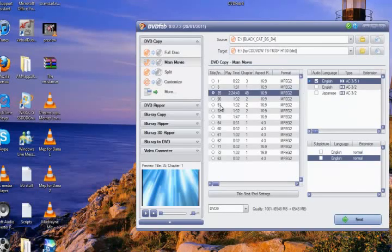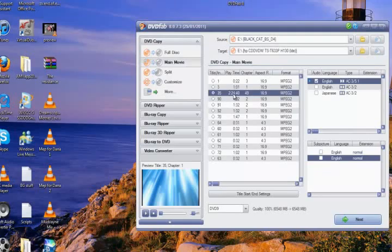To know what's the main movie, look at the playing time which is the biggest one out of all of them. That's the main movie, but like I said it's already going to be checked.